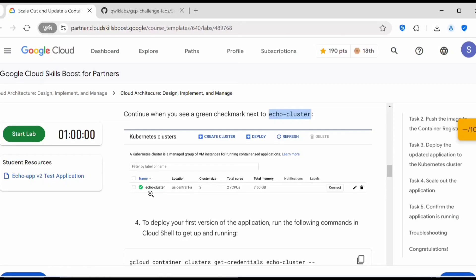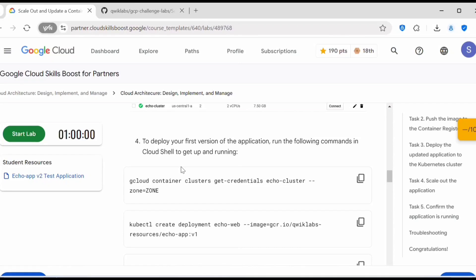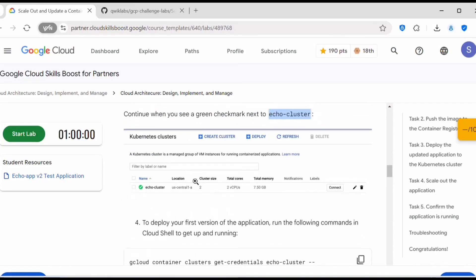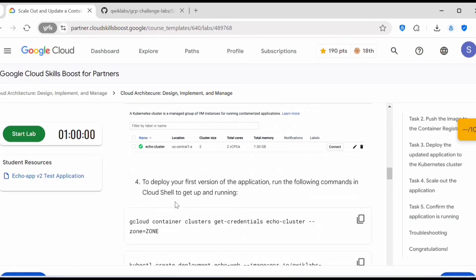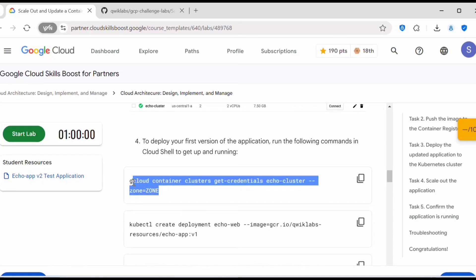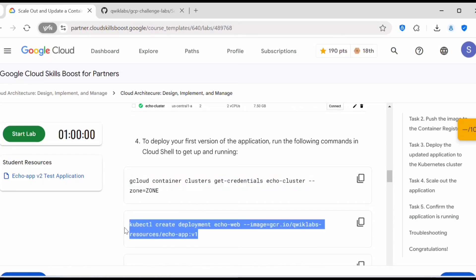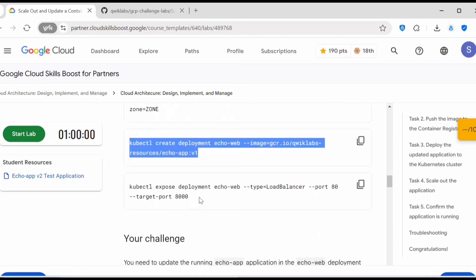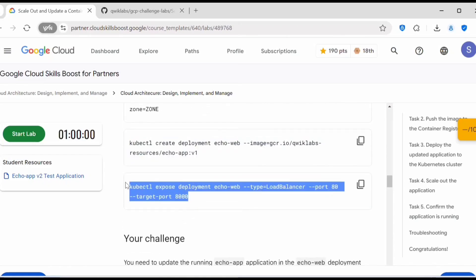We need to ensure the cluster is in a green status — if the cluster is healthy it will show a green check mark. Once the cluster is ready and we have that tar file, we need to deploy the first version of the application by connecting to the cluster and setting the kubeconfig.